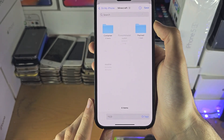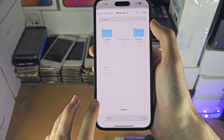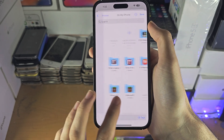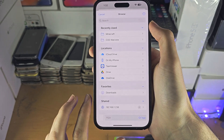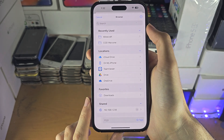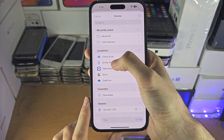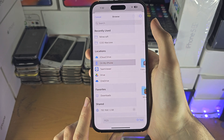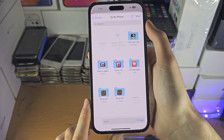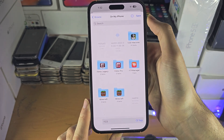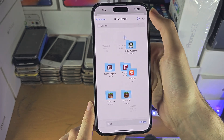Then just go to the home page of the Files app, tap on On My iPhone, and then tap on Save.